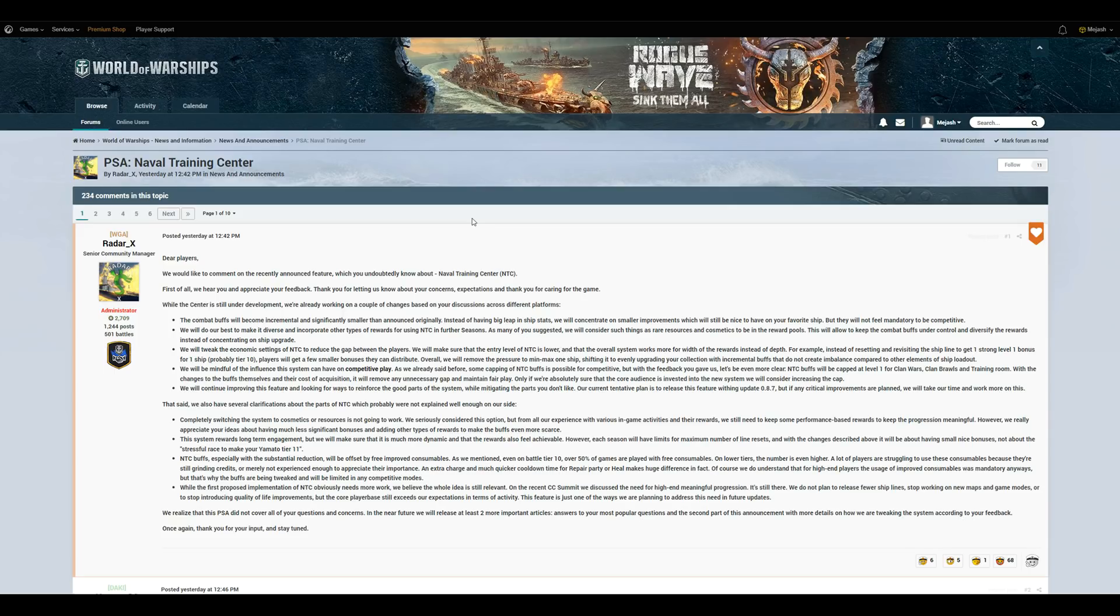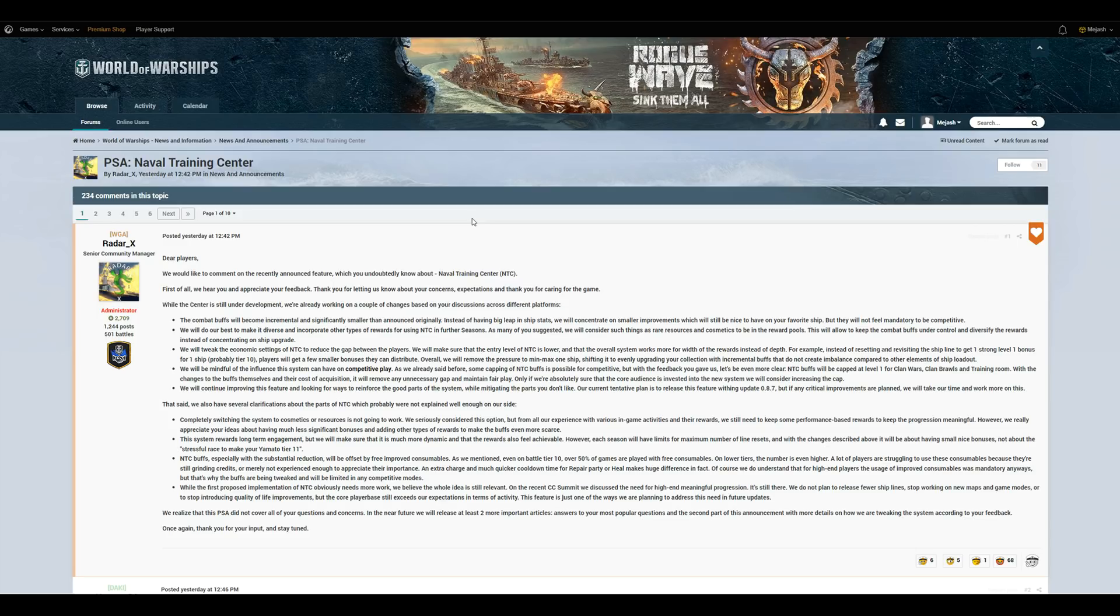Now, on day two, it was interesting to see Wargaming double-down. Now, they were going to scrap the idea of these large buffs, but then, in quote, the combat buffs will become incremental and significantly smaller than announced originally. This was met with pretty much the exact same feedback. It's complete crap, it shouldn't be like this.